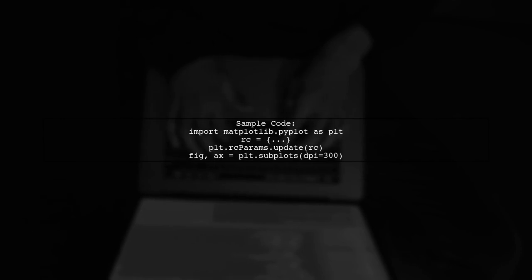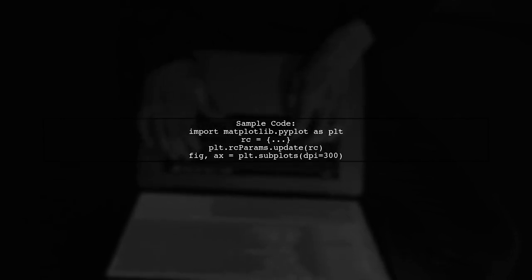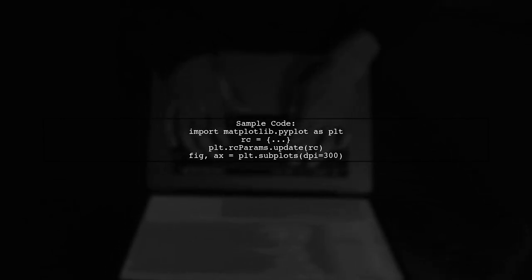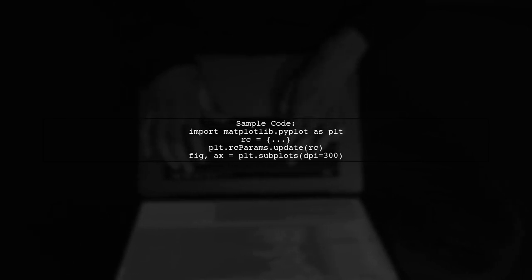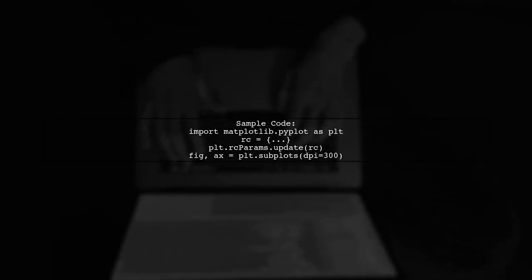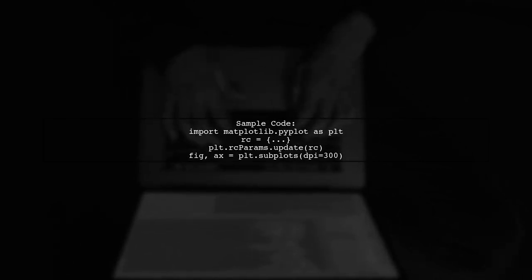Here's a sample code to set up your plot. First, update the RC params with your font settings, then create your figure and axes.